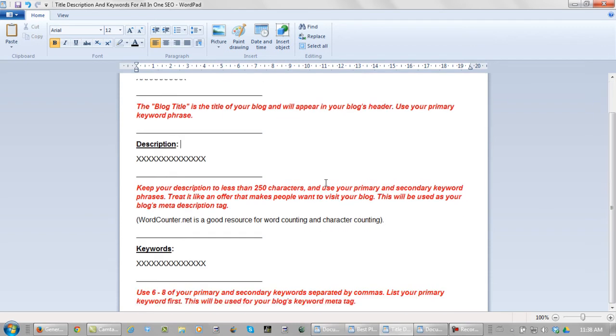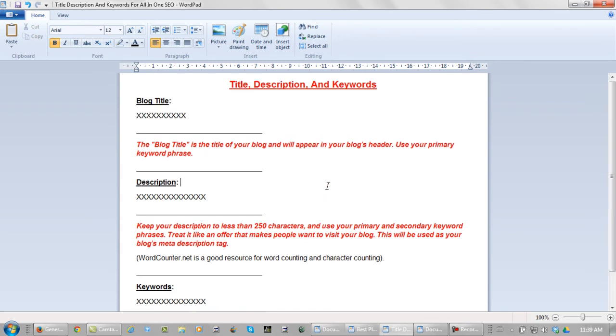Now your keywords. Use six to eight of your primary and secondary keywords separated by commas. List your primary keyword first. This will be used for your blog's keyword meta tag. Okay, let me pick out the title, description, and keywords for this training blog.